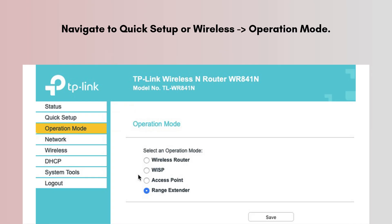Navigate to Quick Setup or Wireless > Operation Mode. Select the appropriate mode: Access Point (AP), Client, AP Router, or Repeater. For most point-to-point setups, choose AP for one unit and Client for the other.